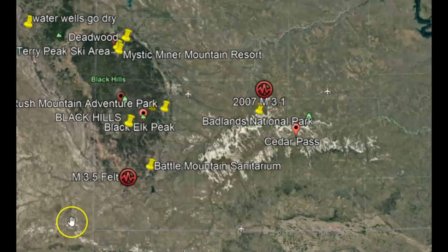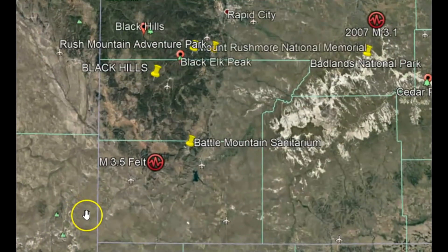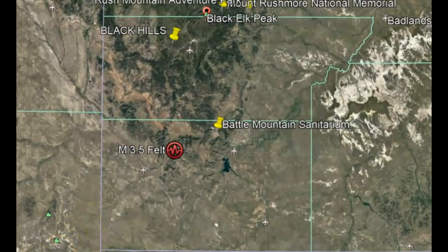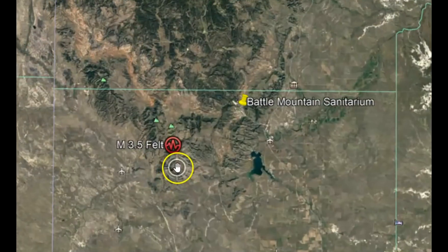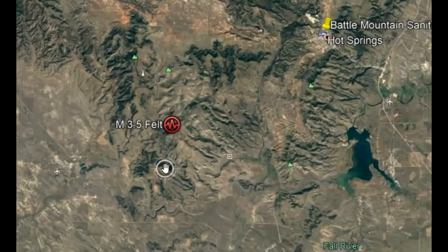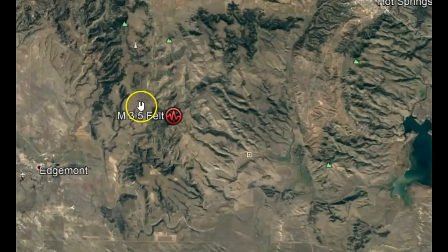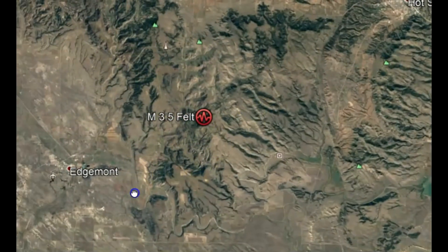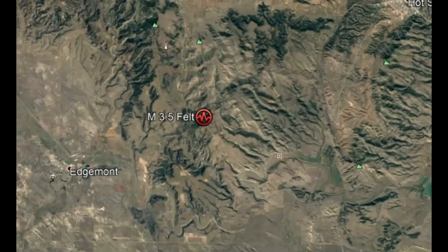So did you feel this earthquake? How long did it last? What direction did it feel like it came from? Did you hear it before you felt it? Did you have any damage? You very possibly could have hairline cracks in your foundation if you're close enough. You can see the mountain range here. Did anything fall from the shelves? Were you sleeping, sitting, etc.? Please put all that information down below.